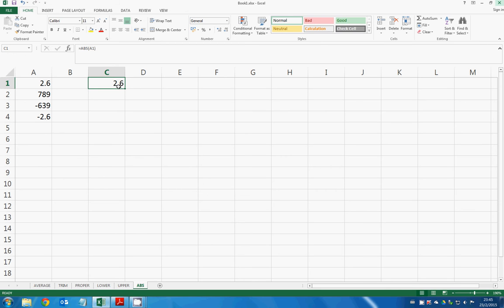So no matter if you have a decimal point here or not, no matter what the number is, it still returns the absolute value. It doesn't matter whether it is an integer or not.